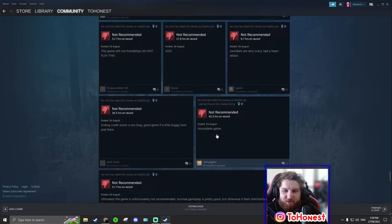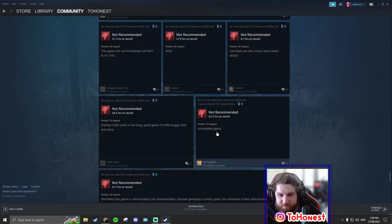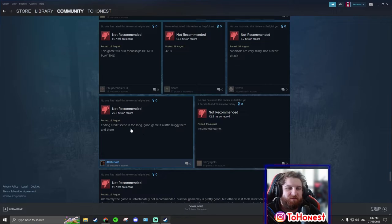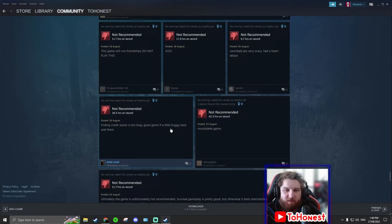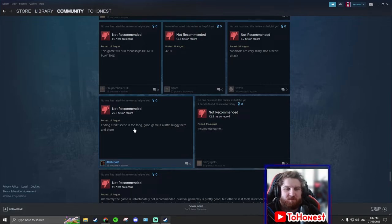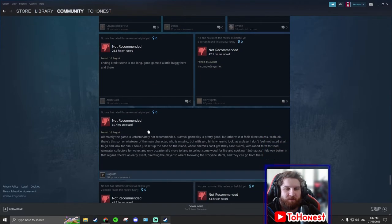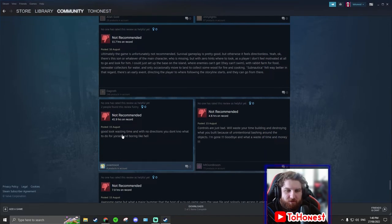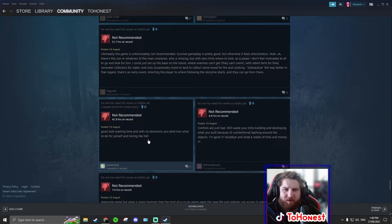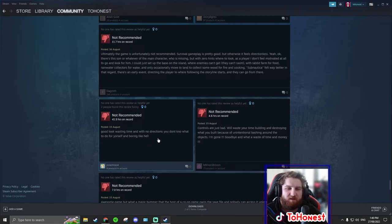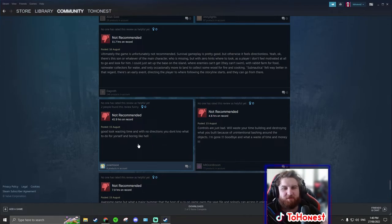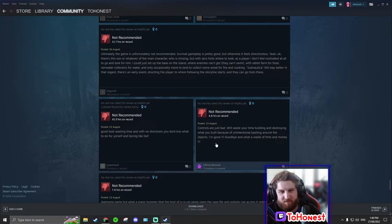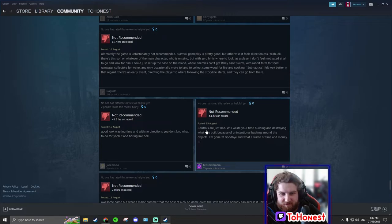If they said no I did not actually have a heart attack, which is most likely what happened, they just got very scared, I would say well thank you so much. Can you please change this to a positive review? I very really like this. This is thank you. That's what I was going for. Incomplete game. No, it's complete. An in-credit scene is too long. Good game with a little buggy here and there. Again, that's a good, that should be a positive review.